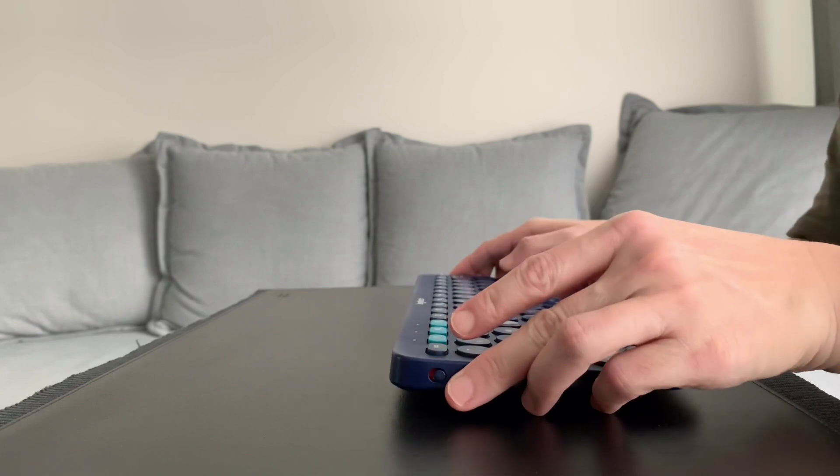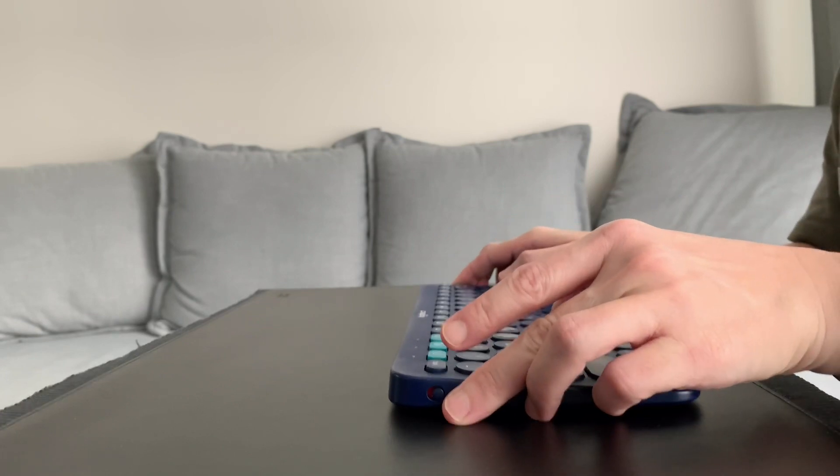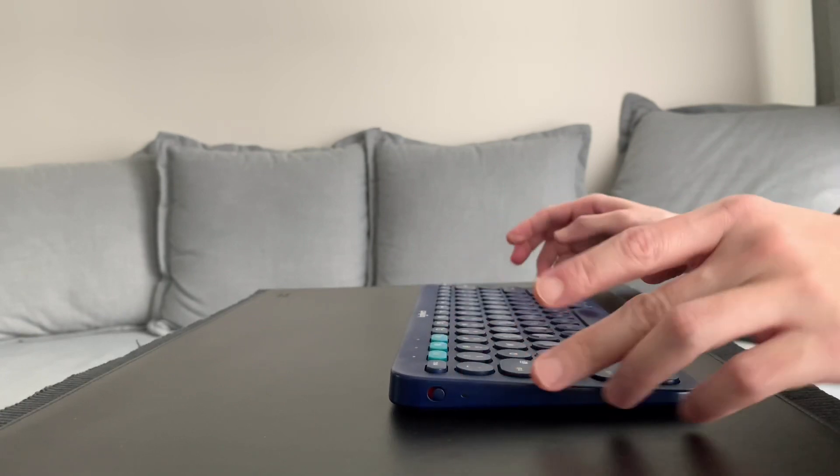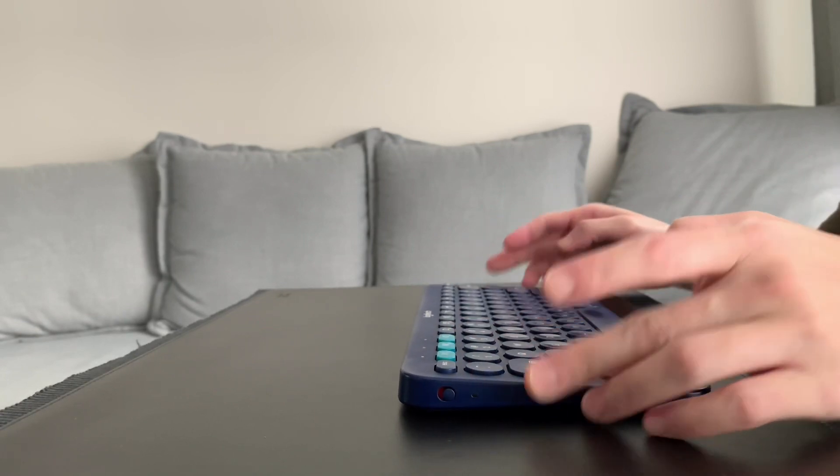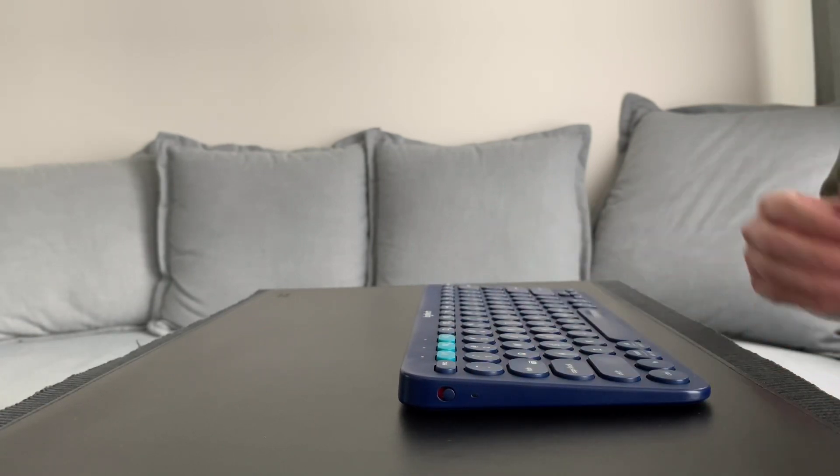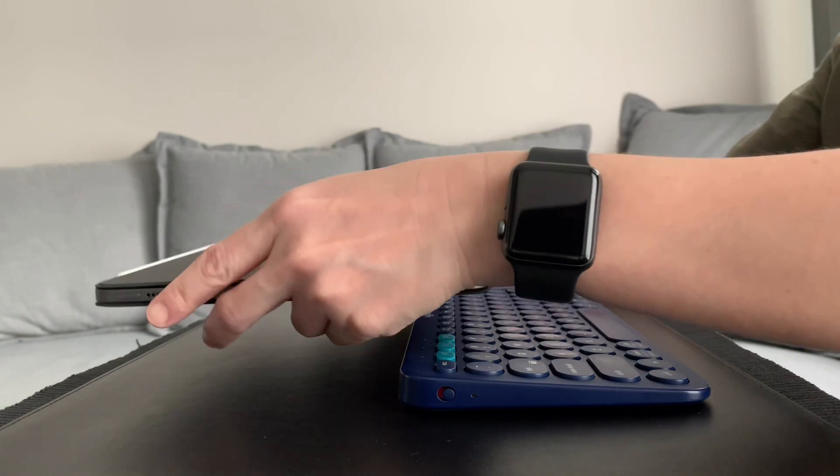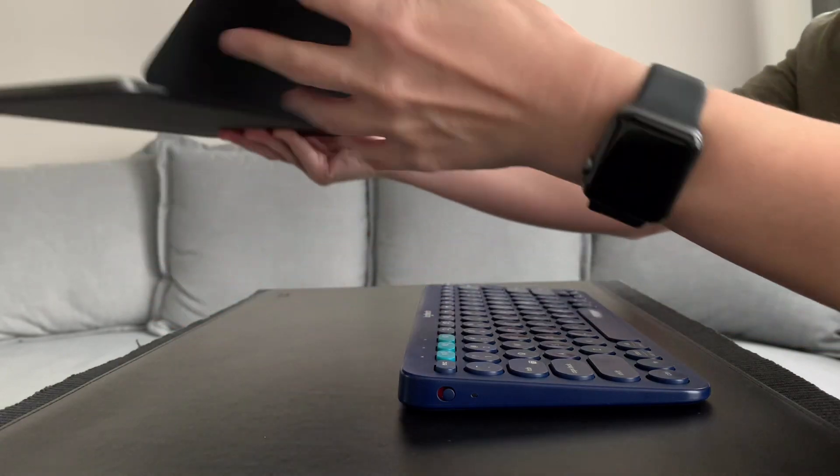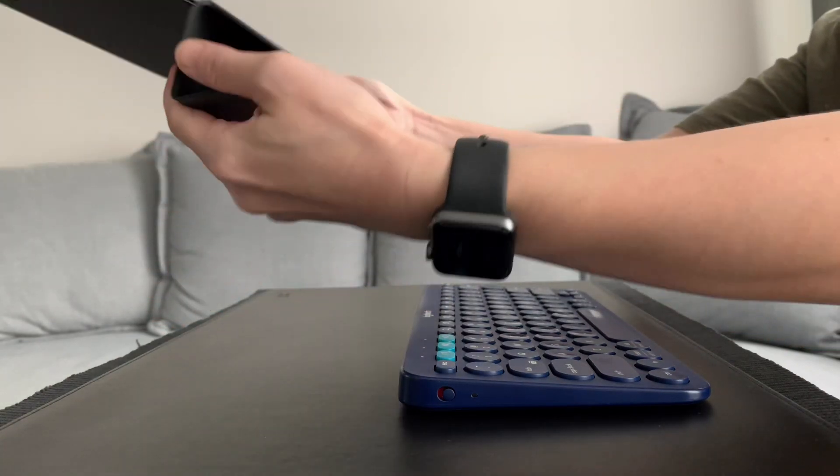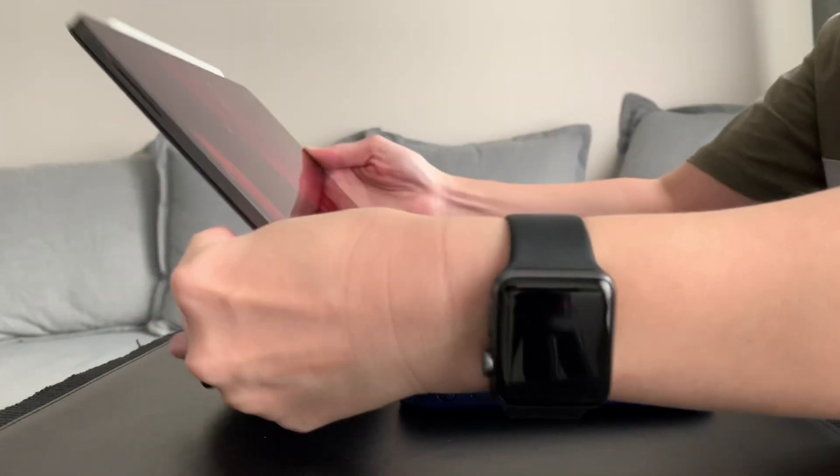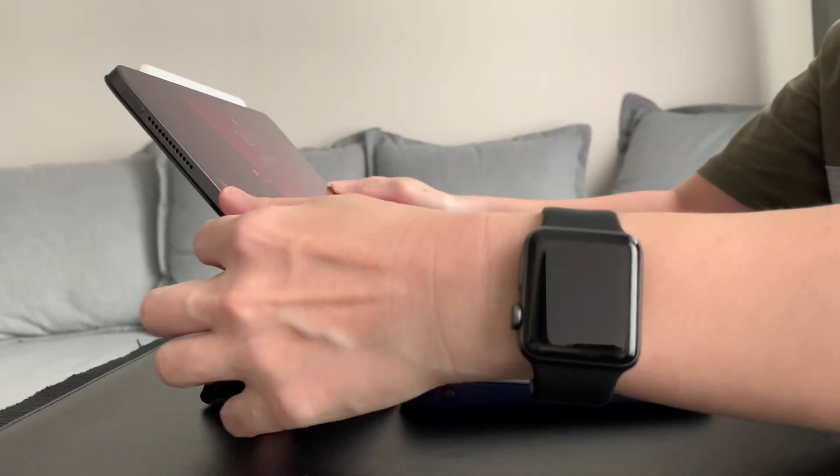And can you guess how many times I've changed the battery of the K380 keyboard? The answer is zero. I haven't changed the battery since I got this in May 2017.